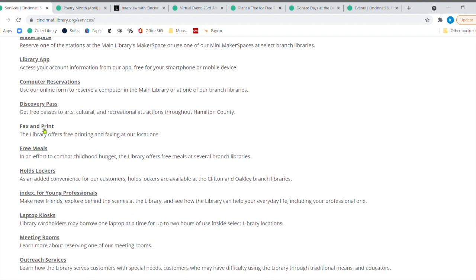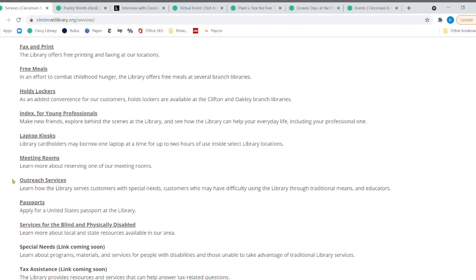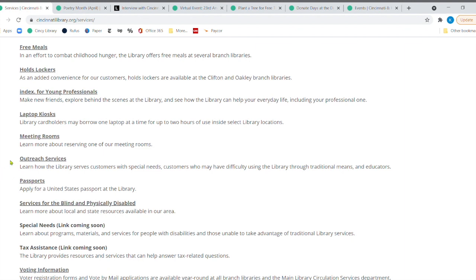Makerspace, library, all of these right here you can check out. We're providing free faxing and printing right now. We provide some meals on Mondays for children and also families. We've got hold lockers. We have all sorts of different things. But I want to point out this service right here.